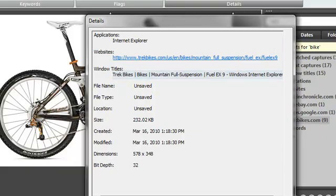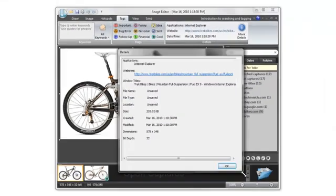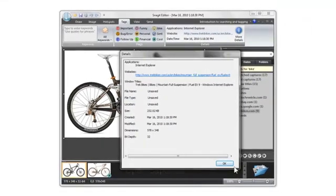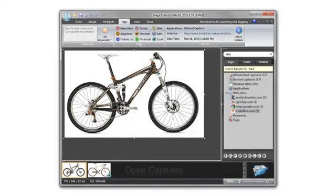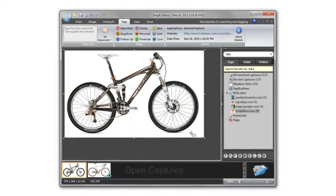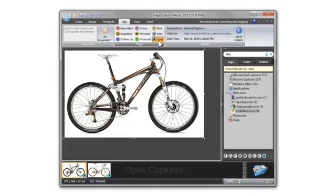But what if you want to add information about your capture to Snagit? That's what flags and keywords are for. Flags are general categories for captures. For example, I think this bike is pretty cool, so I can flag the capture as cool.